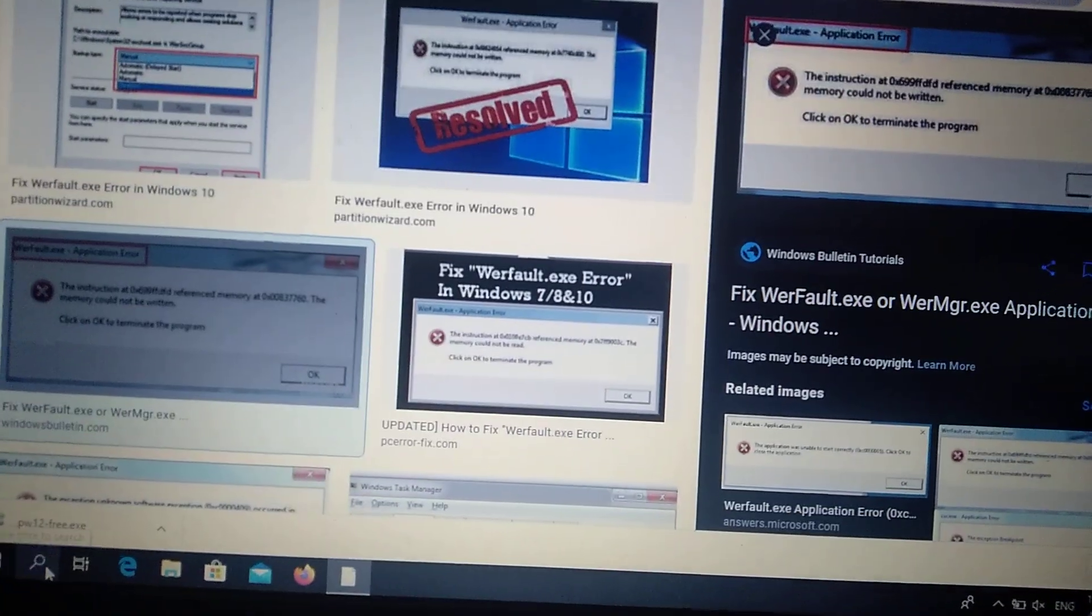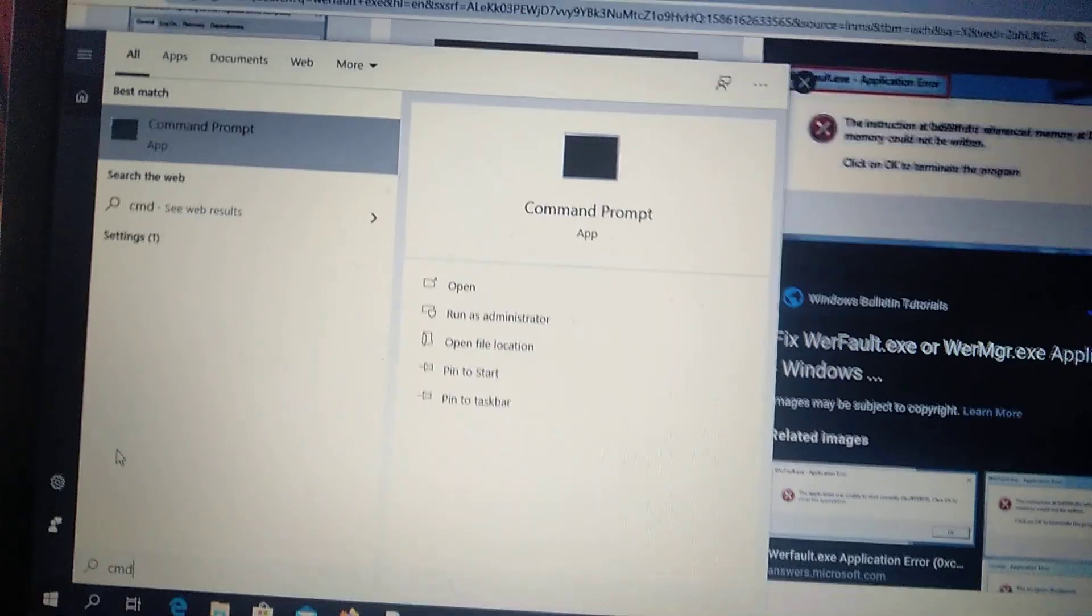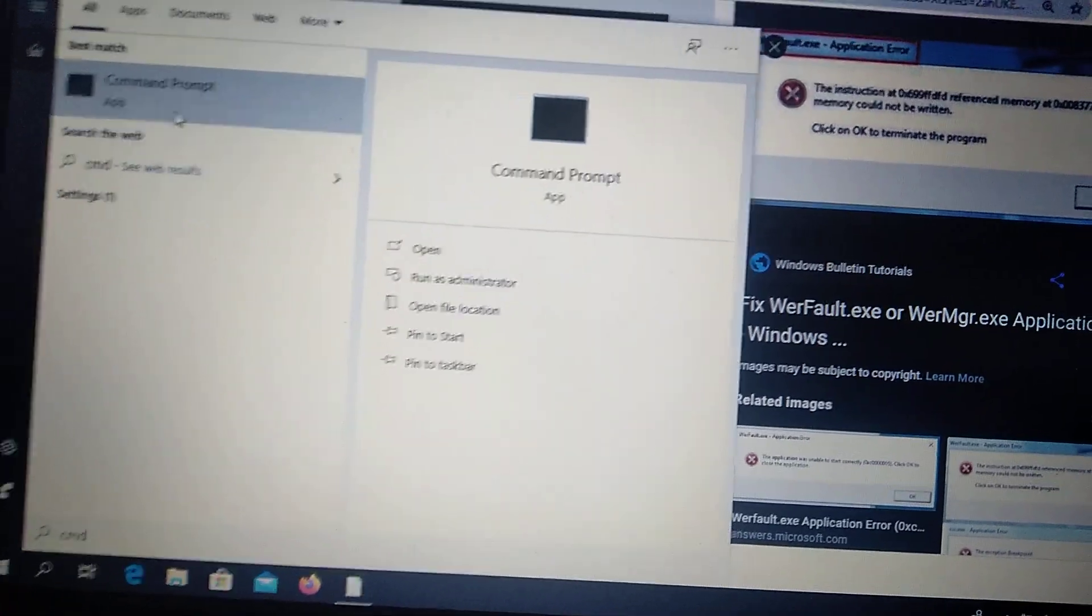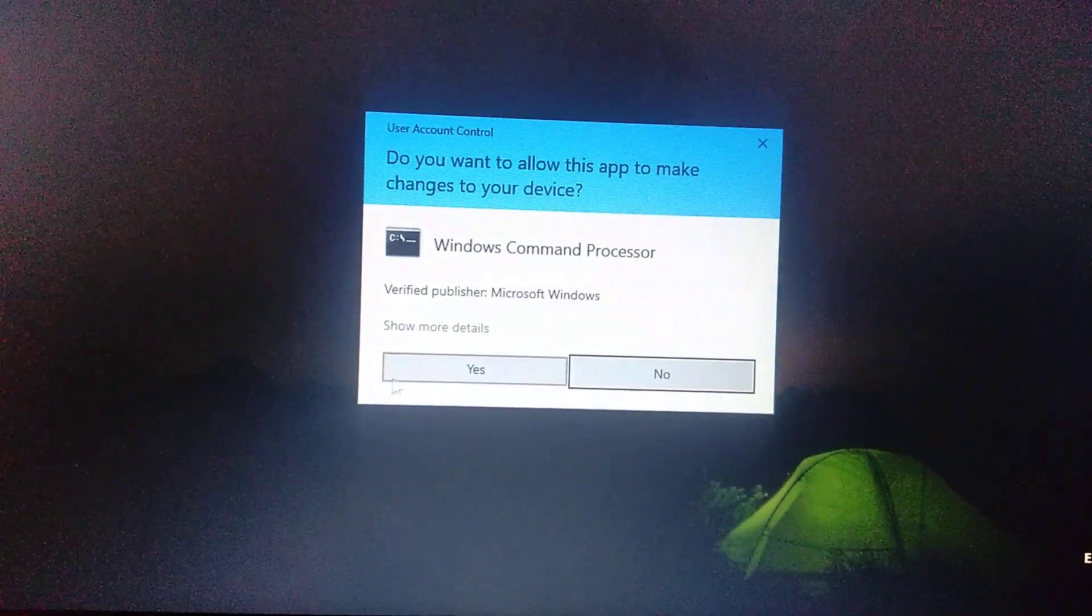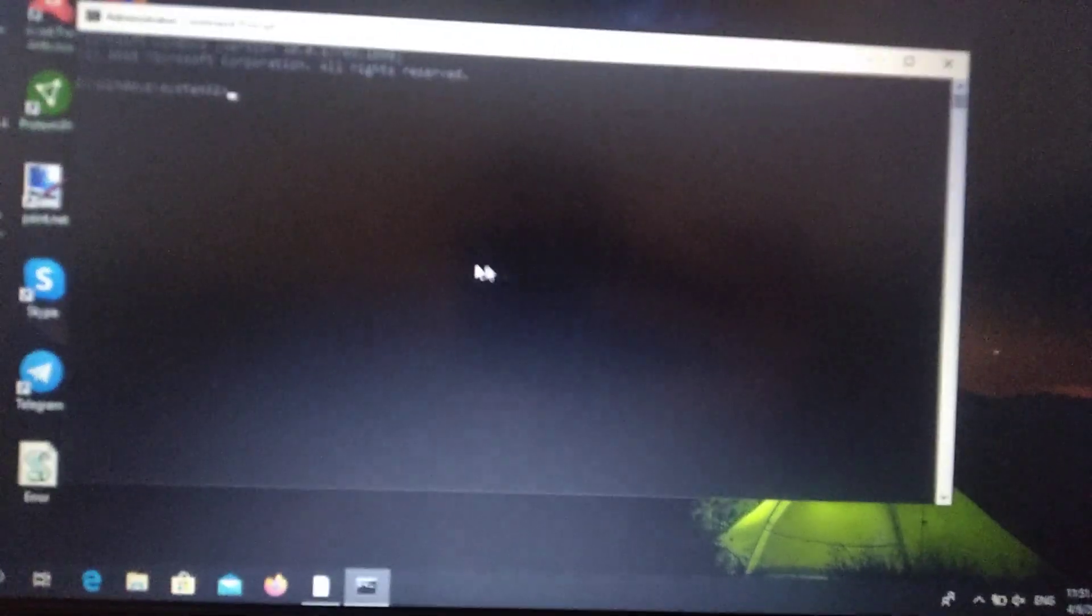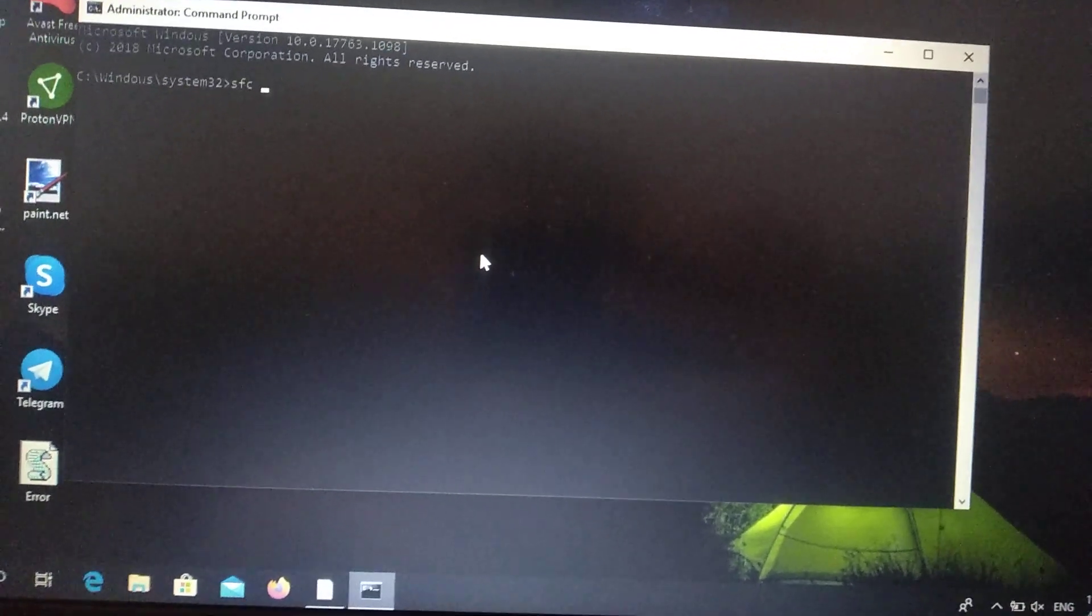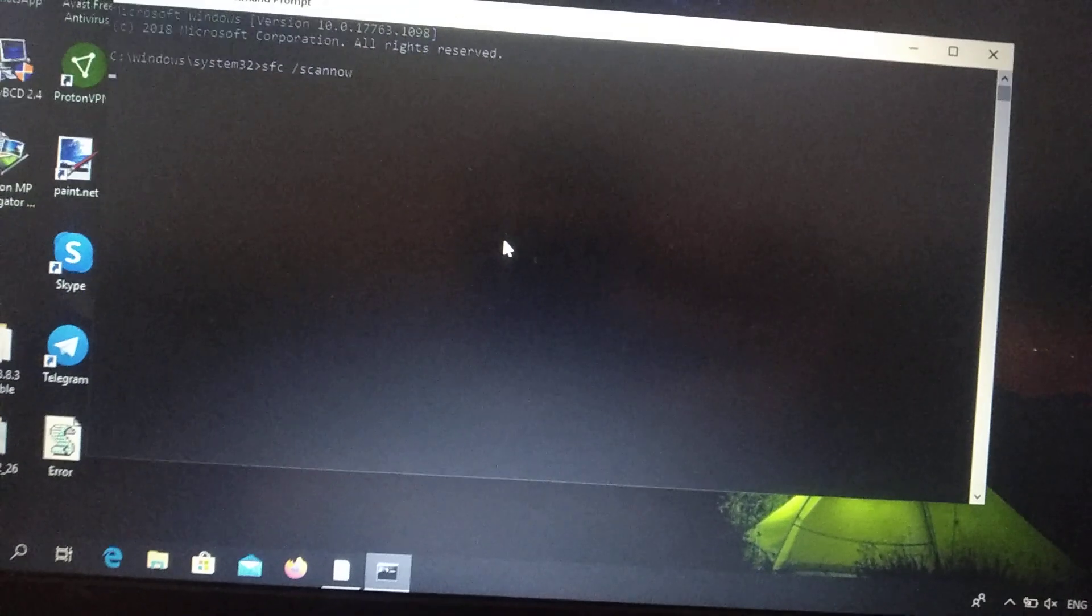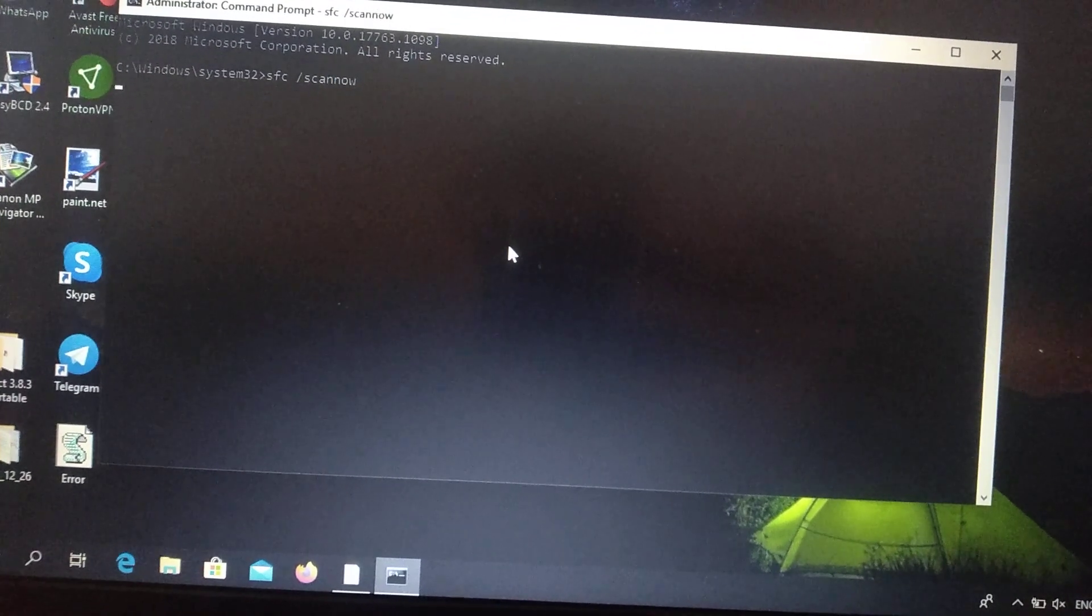Just write in search tab CMD and here you will see Command Prompt. Right click on it, choose Run as Administrator, and click Yes. Now you need to write SFC backslash scan now and just click Enter.